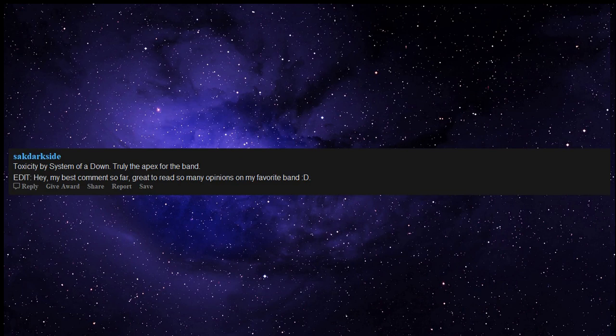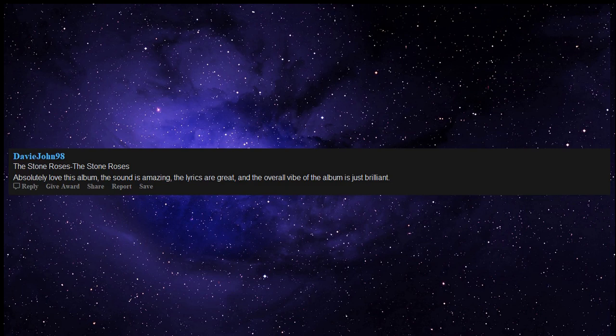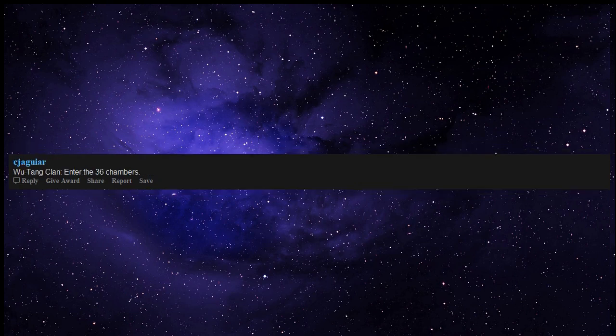The Stone Roses self-titled - absolutely love this album, the sound is amazing, the lyrics are great and the overall vibe of the album is just brilliant. Ian Brown is a genius. Wu-Tang Clan Enter the 36 Chambers.